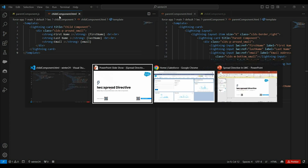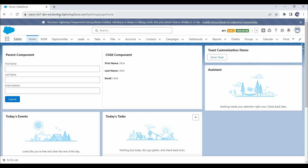Now if we see these components on UI, here in the parent component we have a few controls where the user can enter first name, last name, and email address. On clicking of this submit button, we want to pass these details to the child component and show them there.